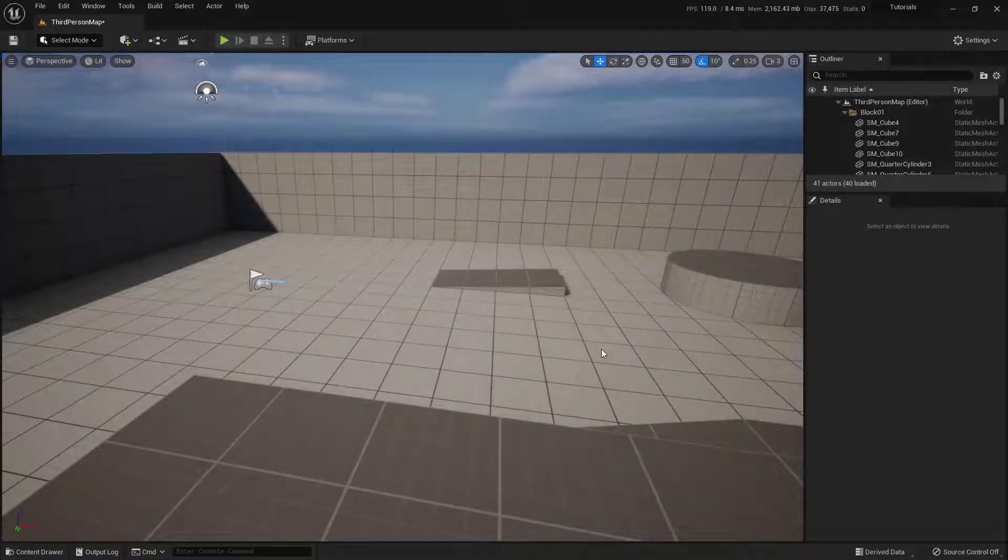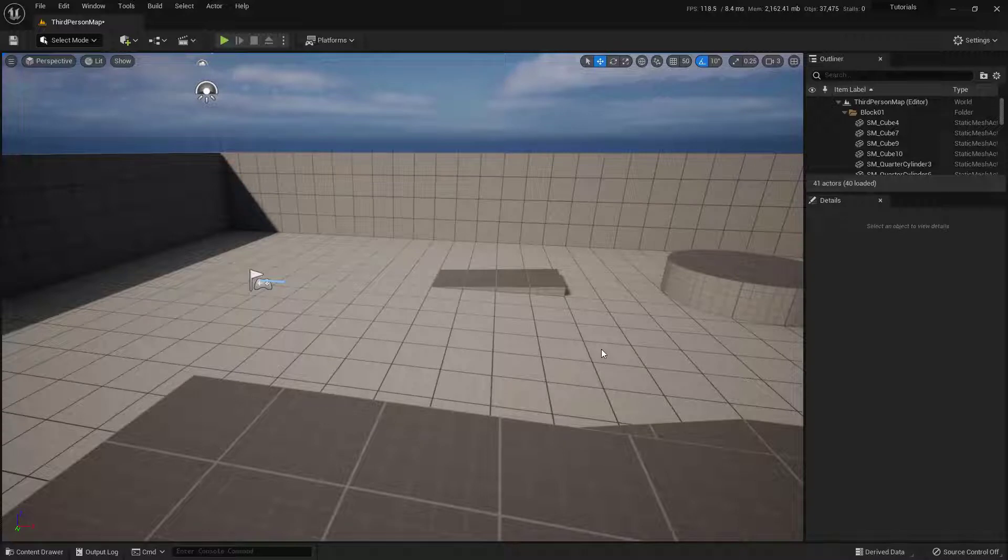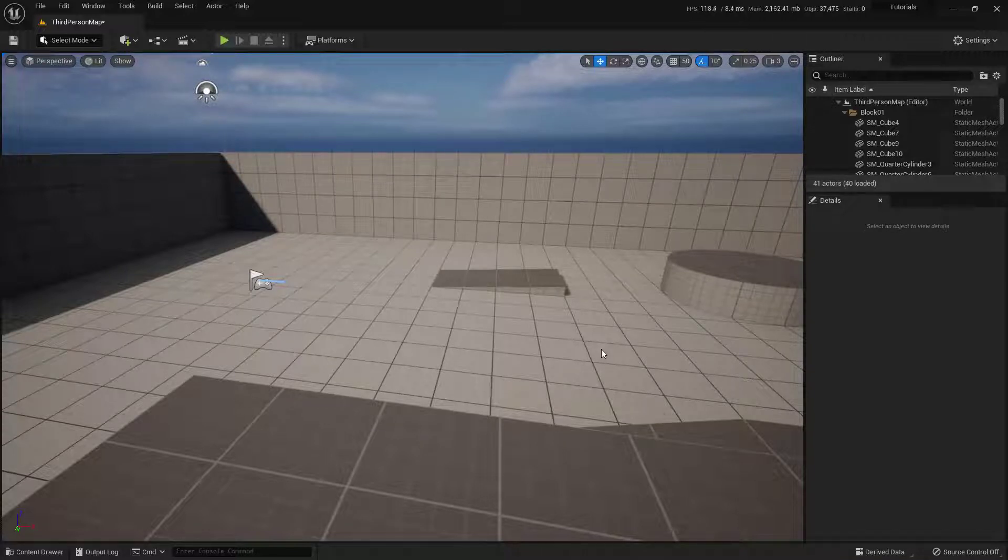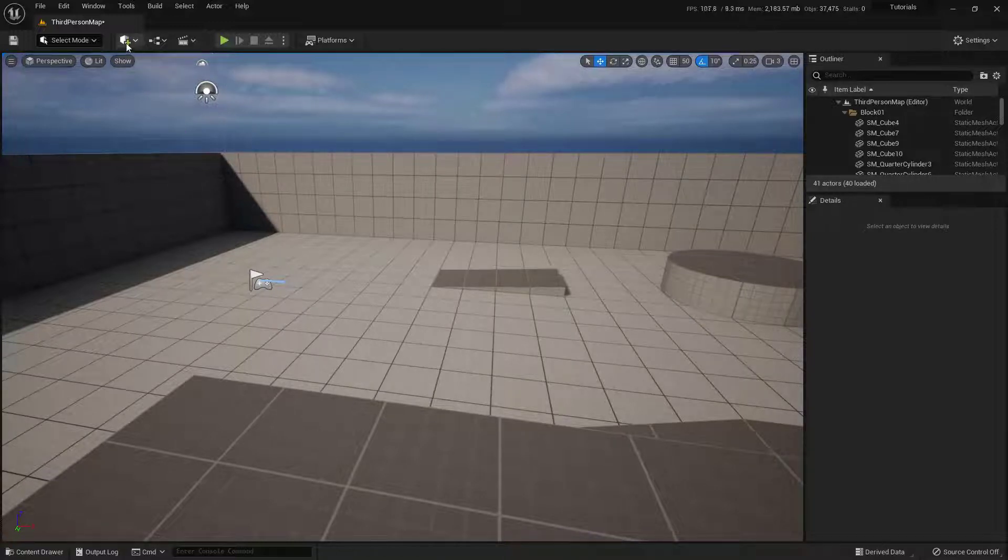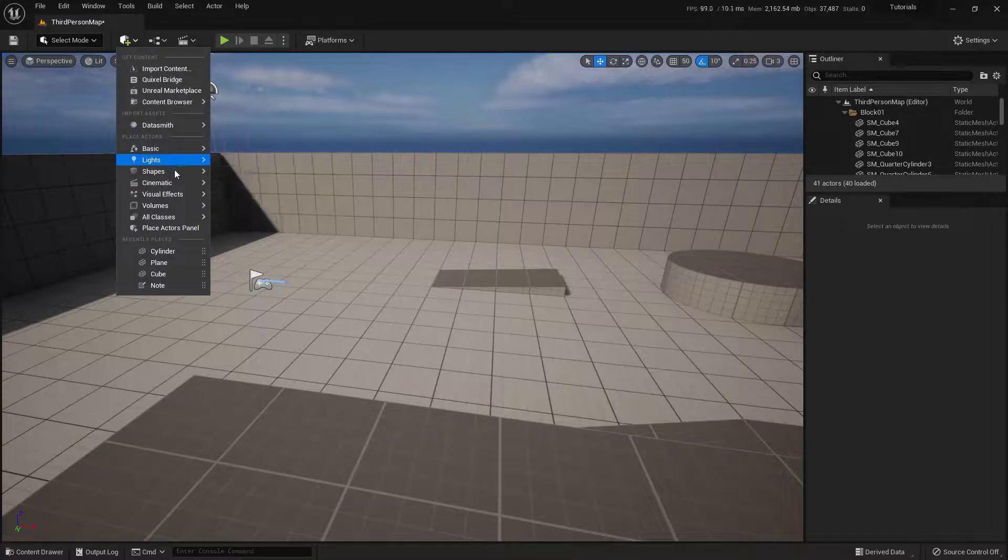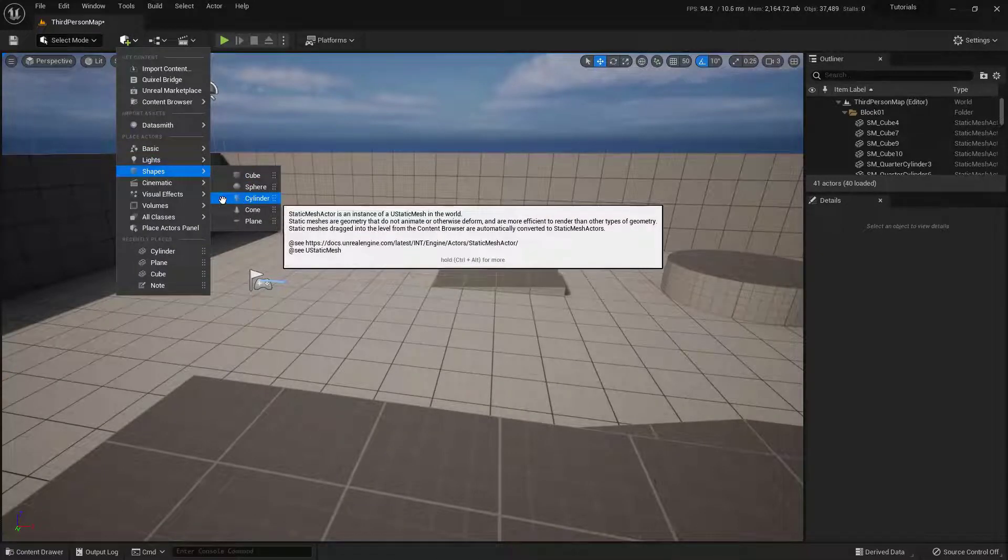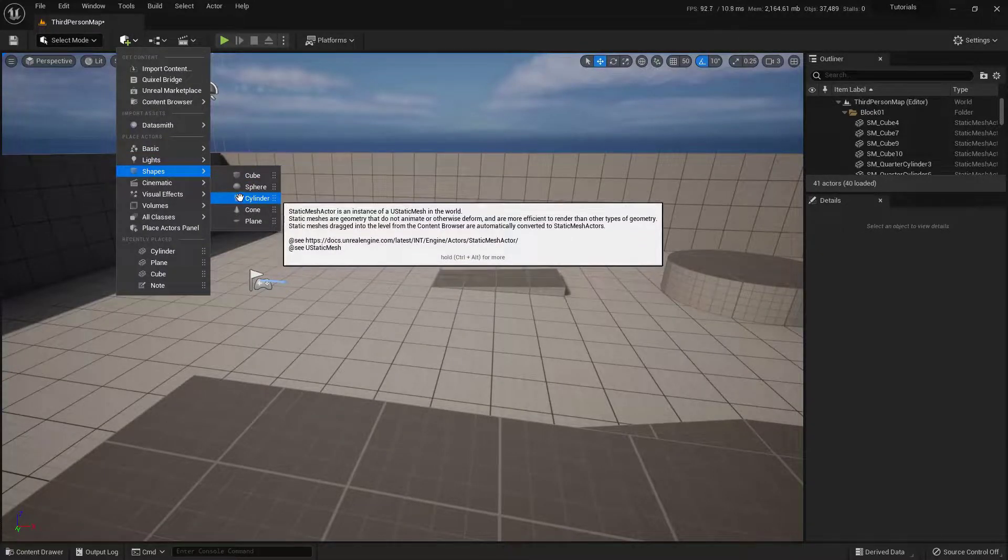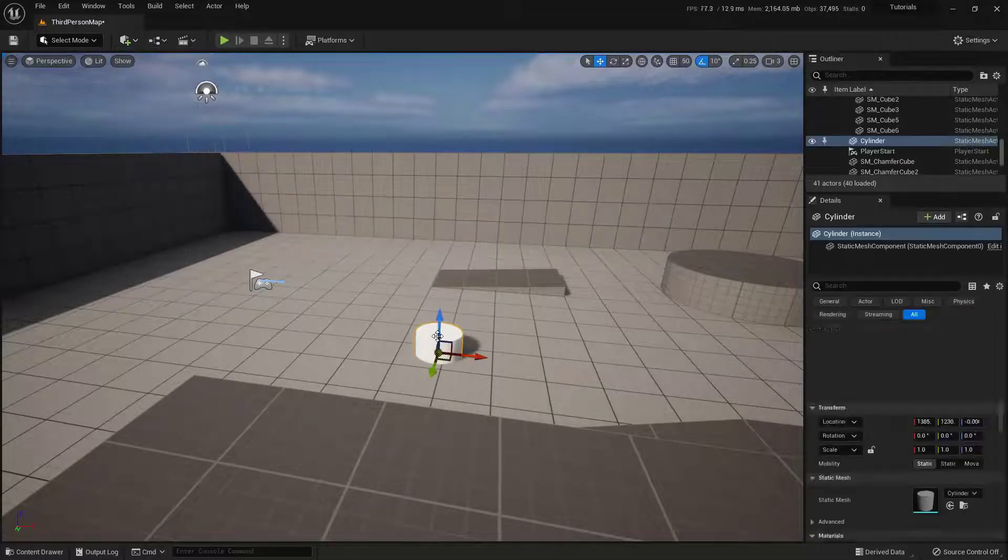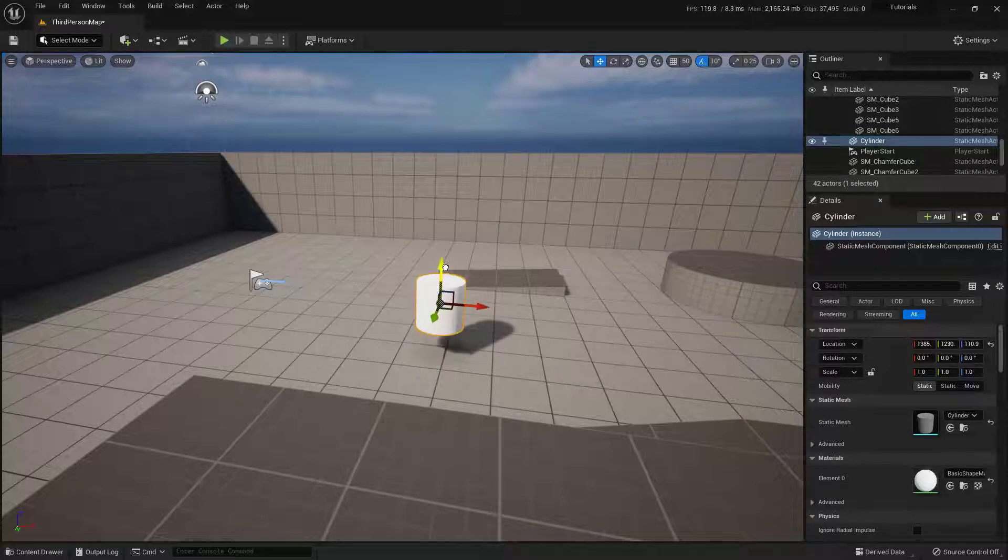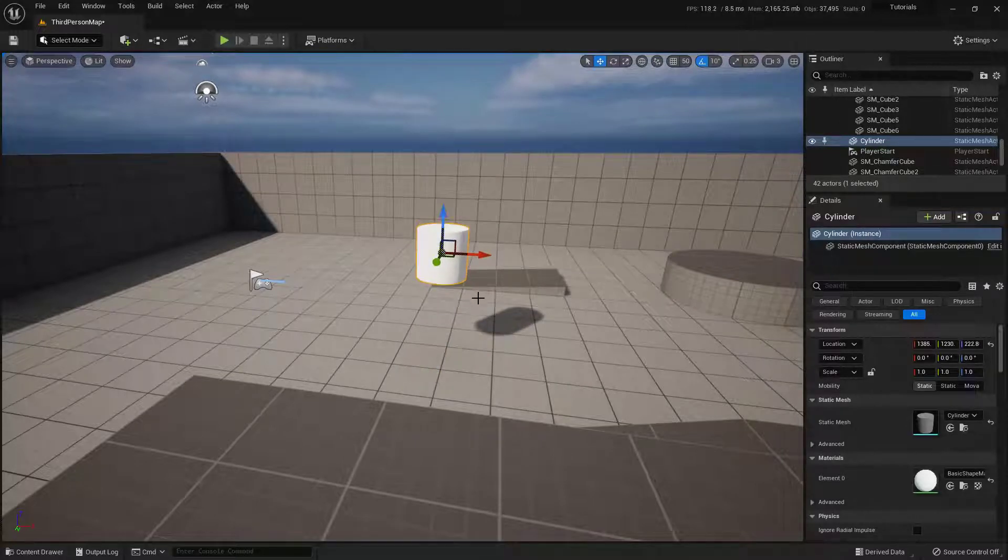To begin, you're going to want a static mesh that you want to be able to break up. Now you can, of course, import your own. I'm going to use the pieces that are here inside of the Unreal Engine. So to do that, I'm going to come up here into my Place Actors, this little button up here in the top left, and come down here into Shapes, and choose the Cylinder right here. So I'll just click and drag this into my world and just lift it up so it's a little bit off the ground.